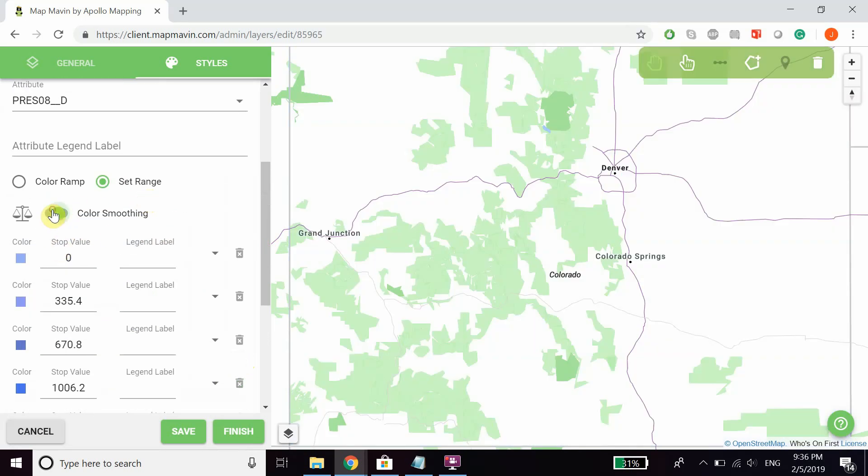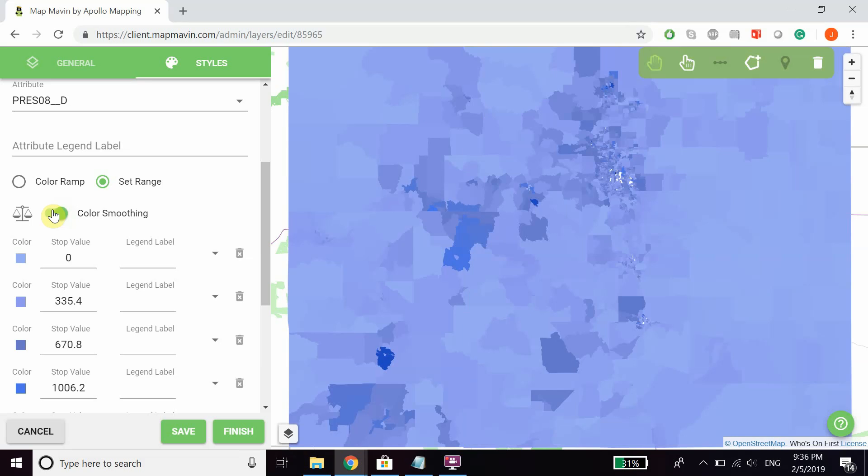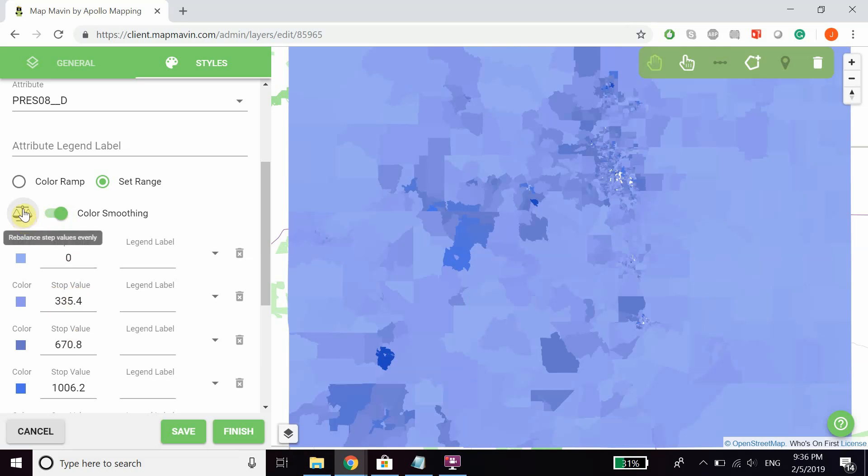You can also enable color smoothing, as well as rebalance the stops evenly. If you change the values and want to return to the original, you can just click that button.